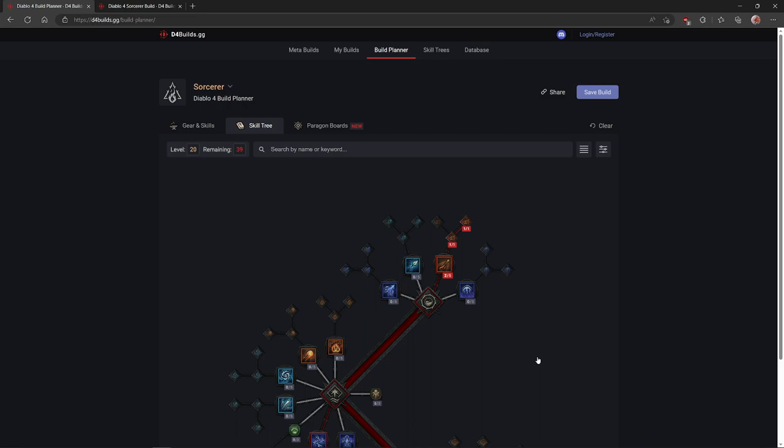Now before we begin, a few things. Keep in mind that this is all based on the information we got from the server slam session. I have been leveling all the characters up to level 20. I've been doing a lot of theory crafting and this is solely for leveling purposes. Can you do the leveling without a guide? Absolutely. You don't need this at all. This is really just to give you an idea if you're looking for a build or you want to follow something.